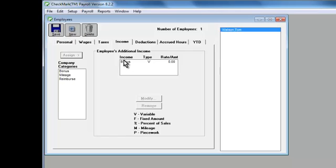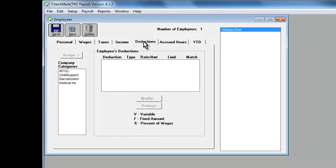Now do the same thing for deductions. Click the tab, then select the deduction in the list, and click Assign.